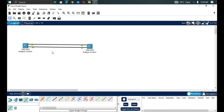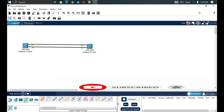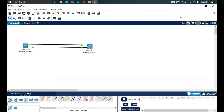Now you understand why we need EtherChannel in our network. EtherChannel is a Cisco port channeling protocol. LACP is vendor-neutral while PAgP is Cisco proprietary. Thank you — if you have questions, feel free to ask in the comment section, and I'll see you in the next tutorial.